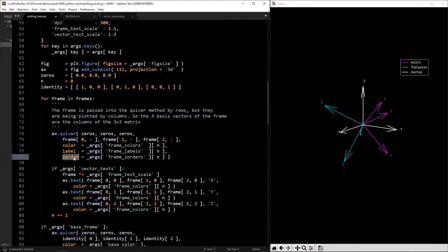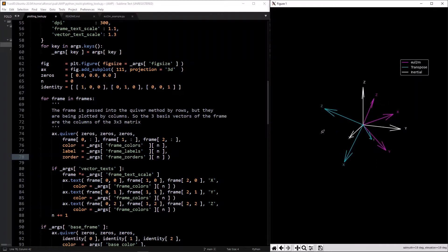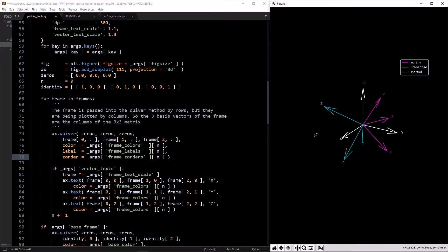`z_order` is about 3D-to-2D projection: when you project a 3D plot onto the 2D screen, some things have to go in front of others. The higher the `z_order` number, the more in front they'll be.